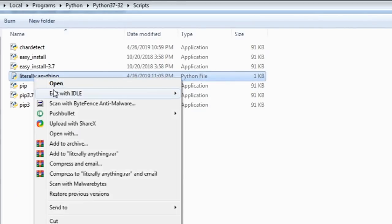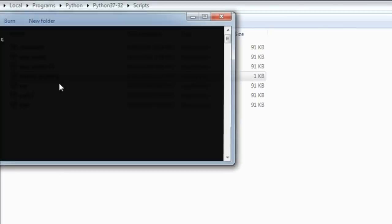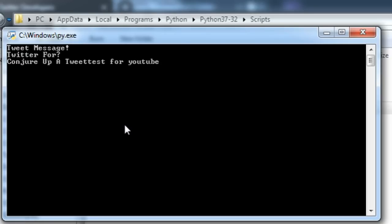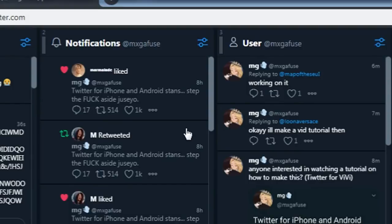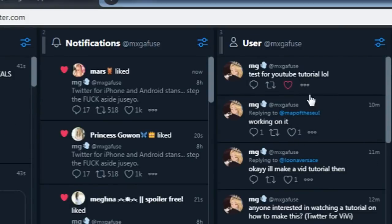And open the .py file that you just made. If you did it right, if you write your tweet and press enter, it should show up on your account.